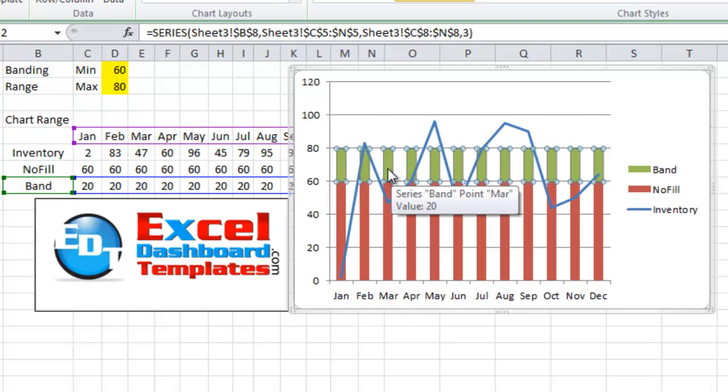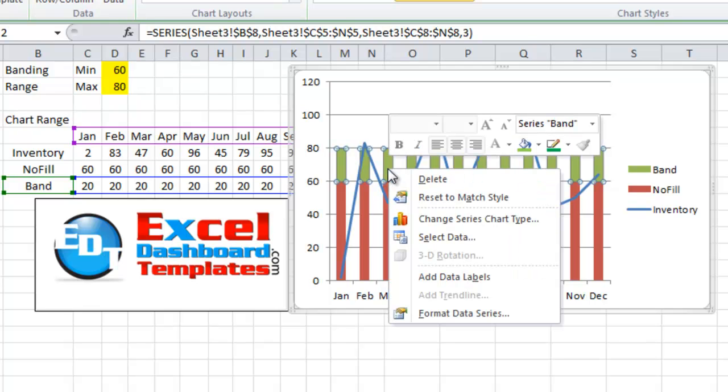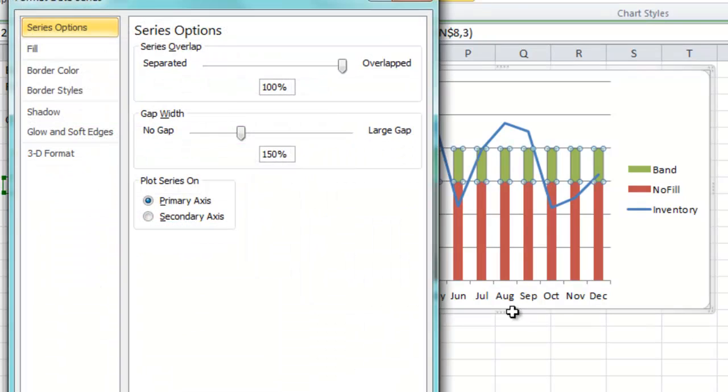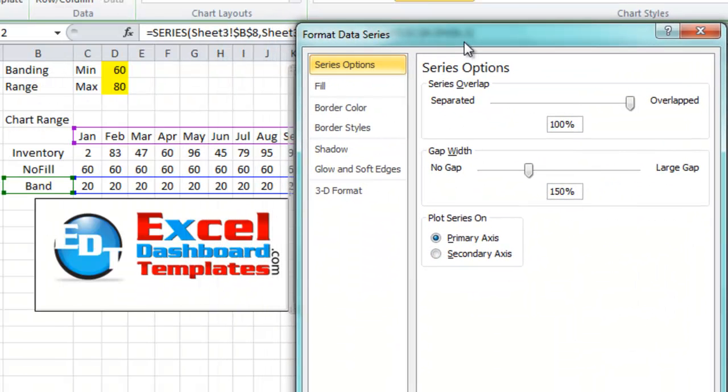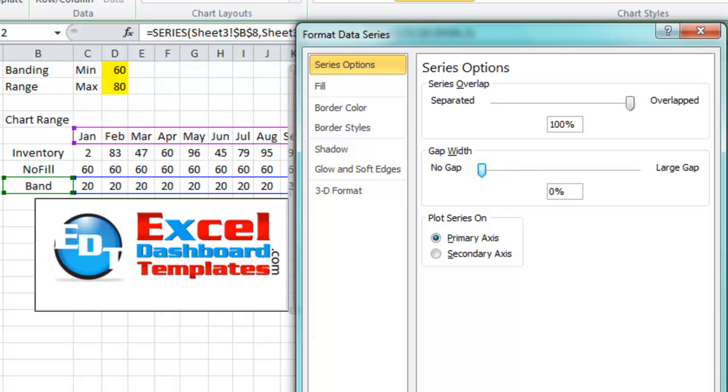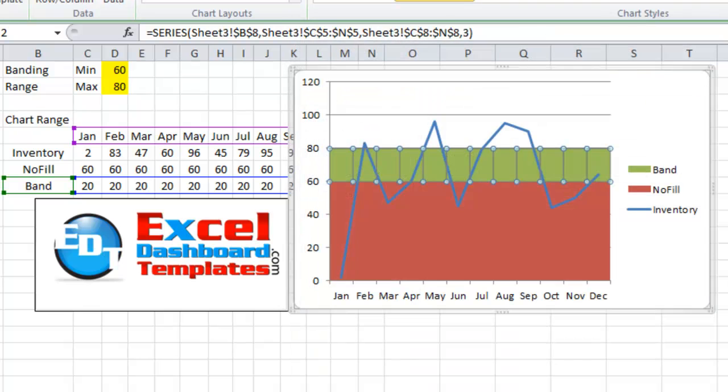So what you want to do is right click on any one of the band series data points or the no fill ones. Go to the format data series dialog box and from here we want to change the gap width to no gap. So 0% on that and then let's click on close.